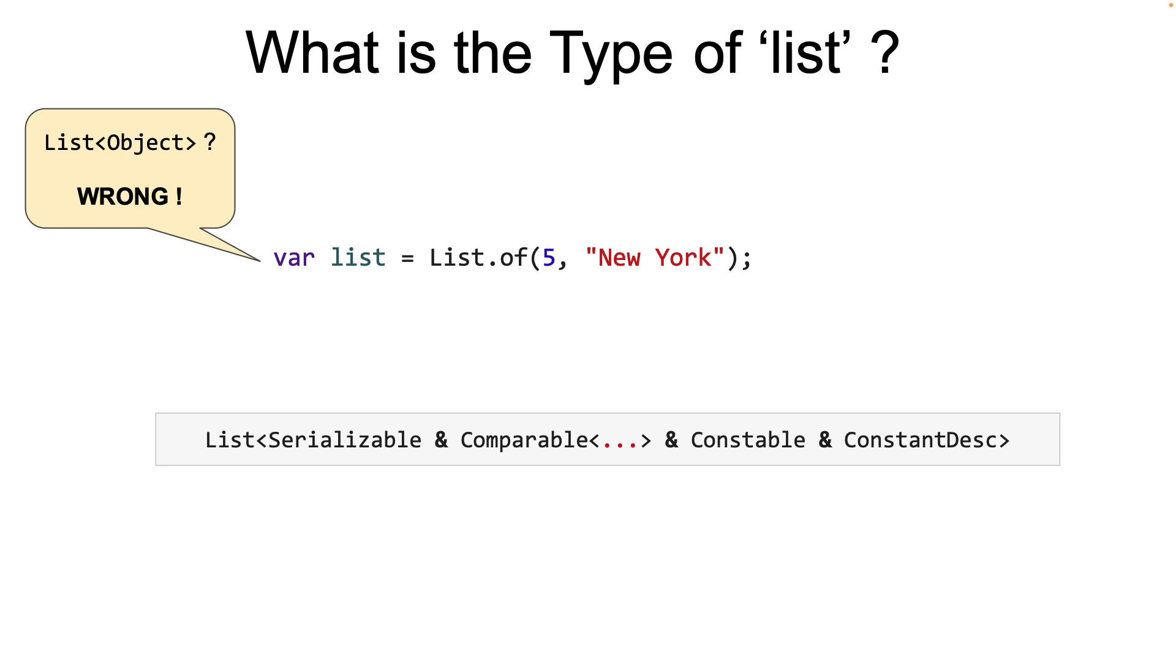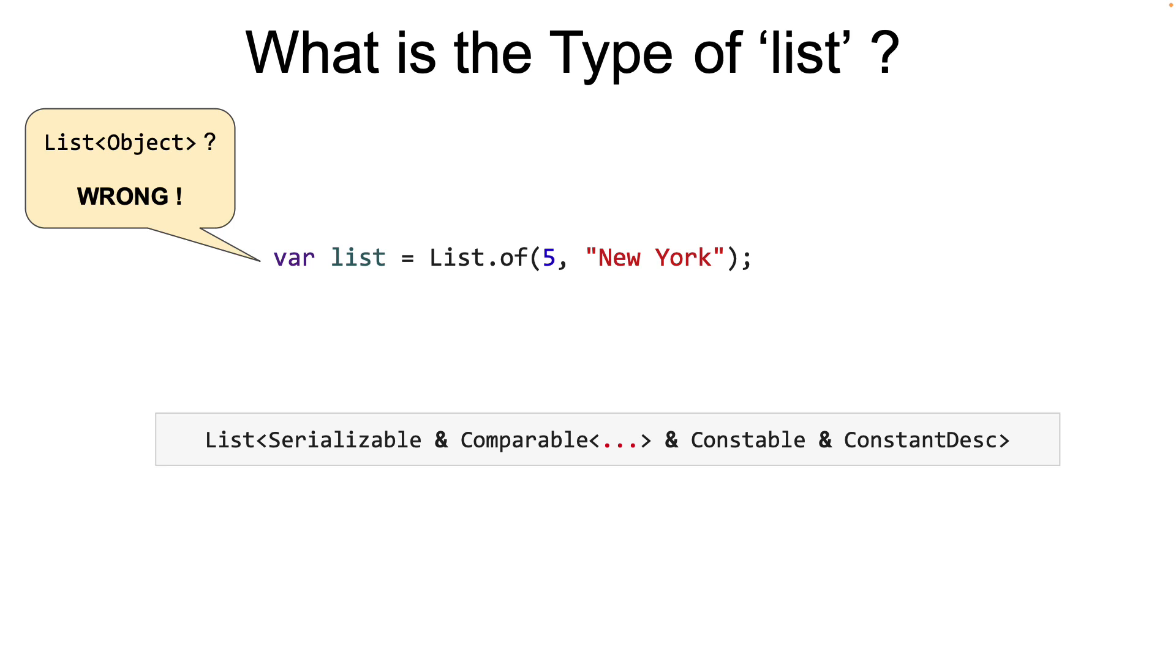Now what happened here? The JVM actually inferred the type of the element of the list by recognizing that both string and integer implements serializable, comparable, constable, and constant desc interfaces. Based on this, it generated a type for the element by concatenating these types with an ampersand character. It's not important what this means at this point. But what you see is that the type of each element of the list is not inferred as a simple string, integer, or object, but a more complex type which is called an intersection type.